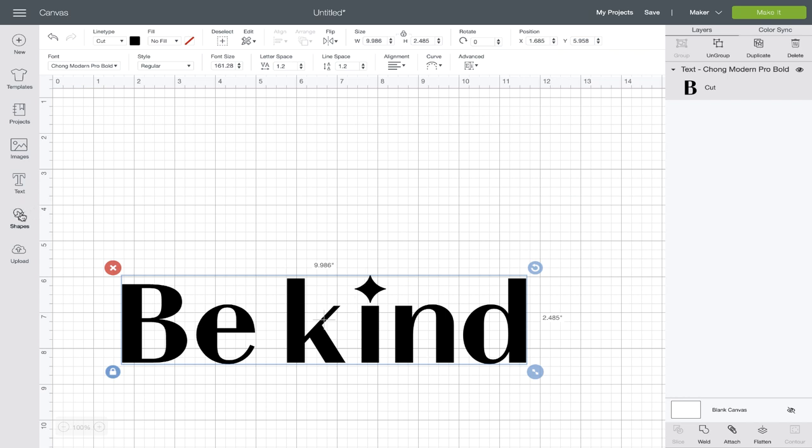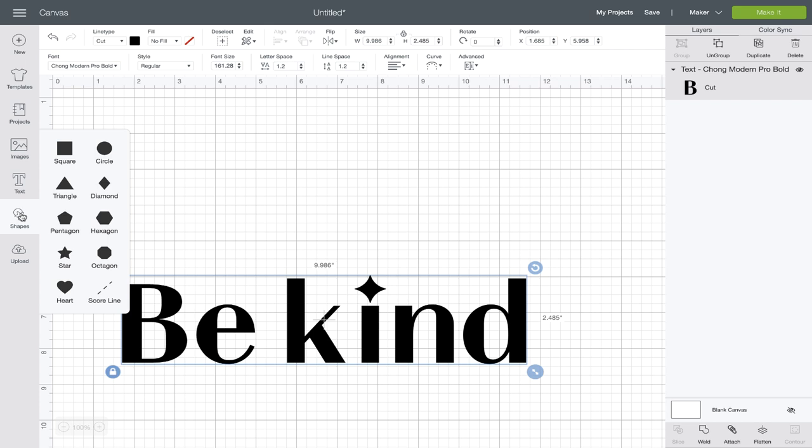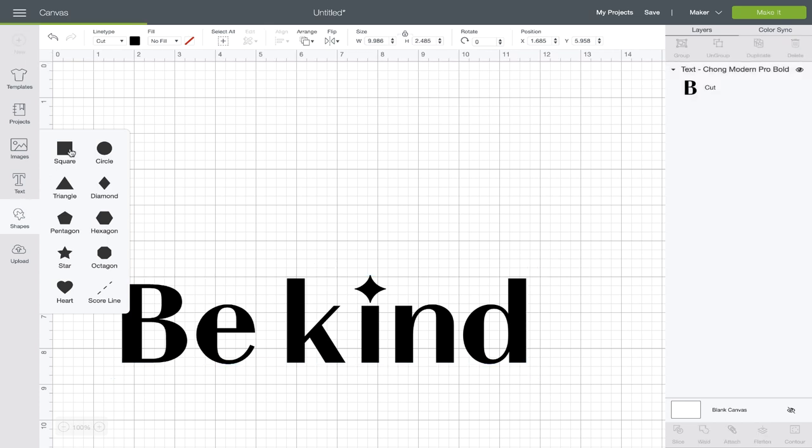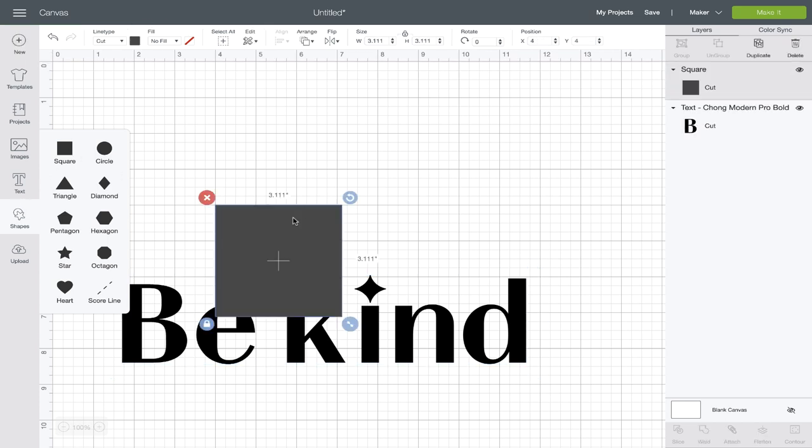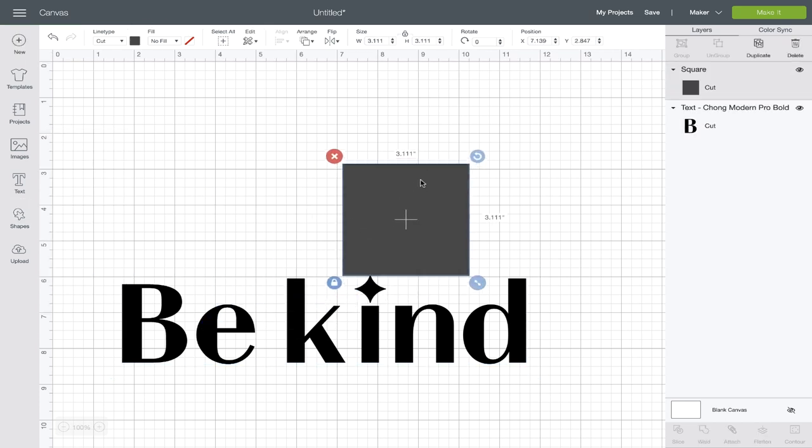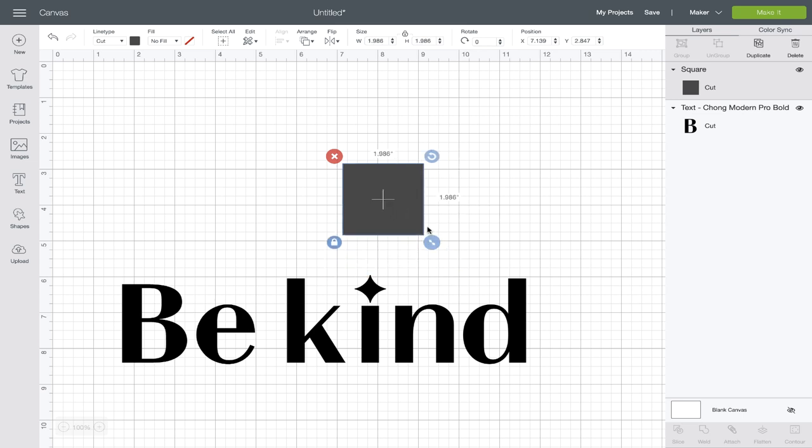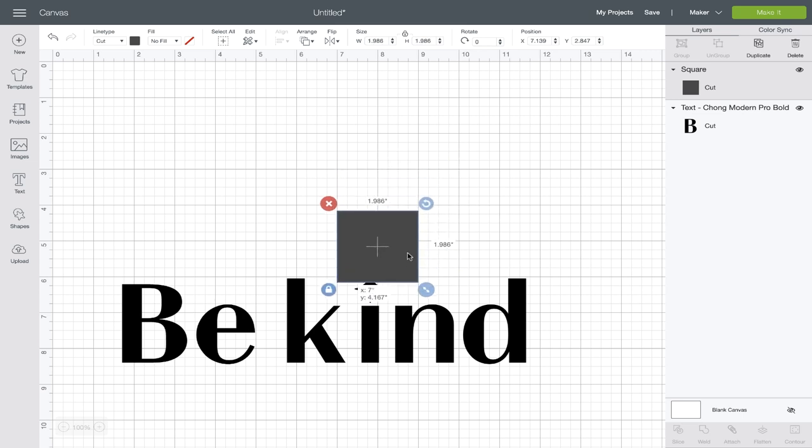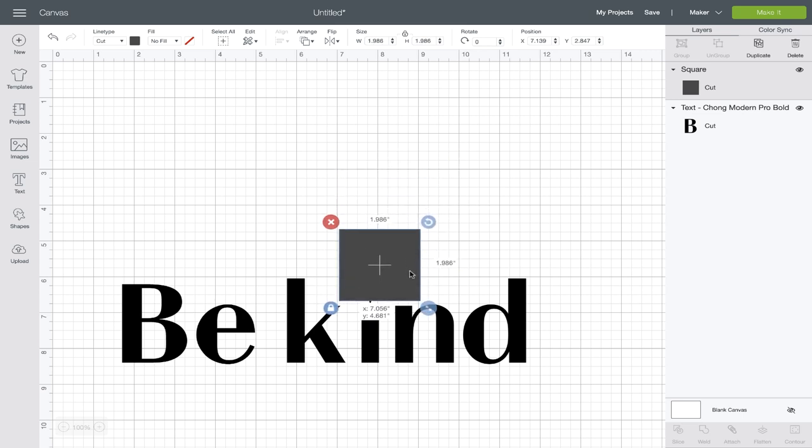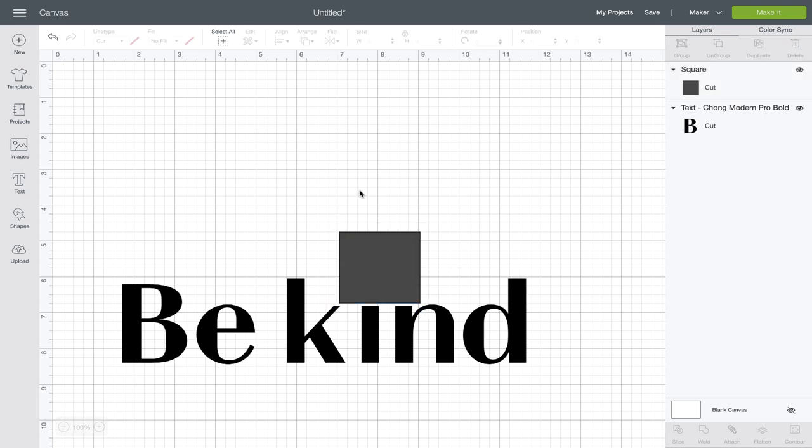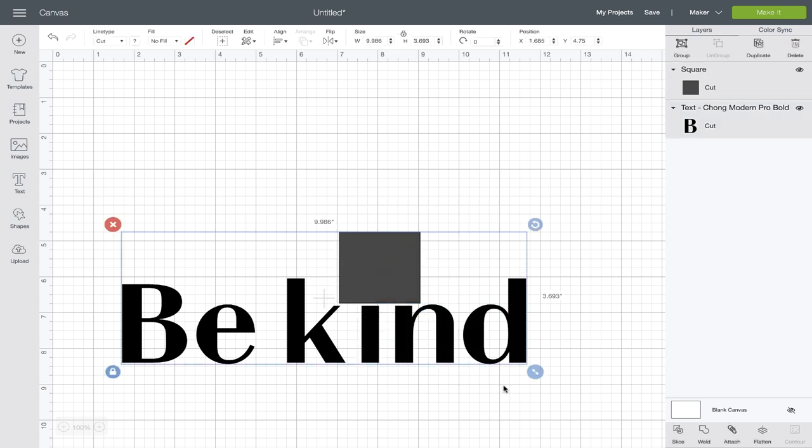I'm going to grab a shape from that bar over on the left hand side. I'm going to make it a little bit smaller. What I'm going to do is just place that right over that kind of star shaped eye. Now I'll select the text and the shape and click slice in the bottom right hand corner.